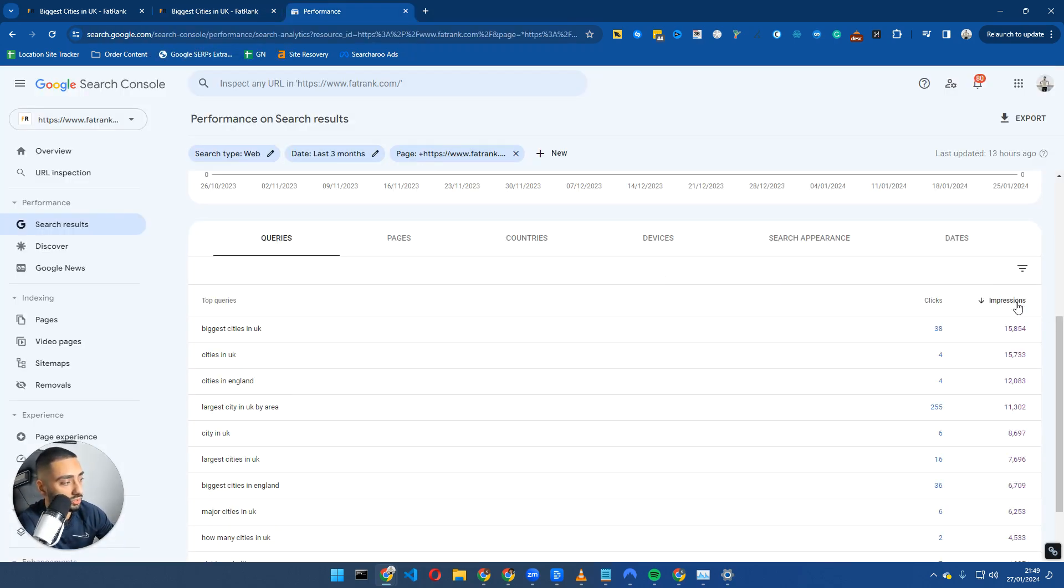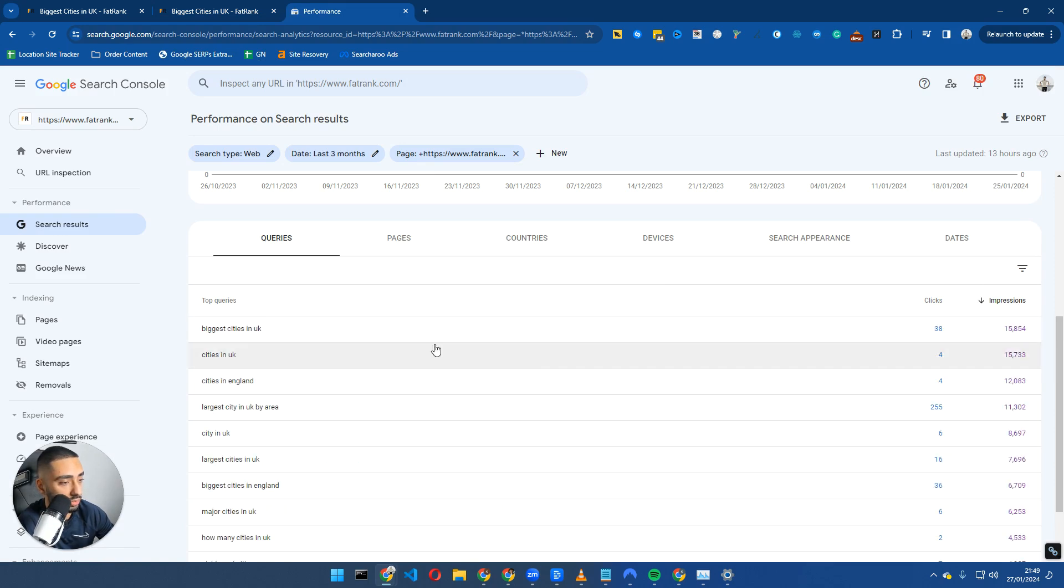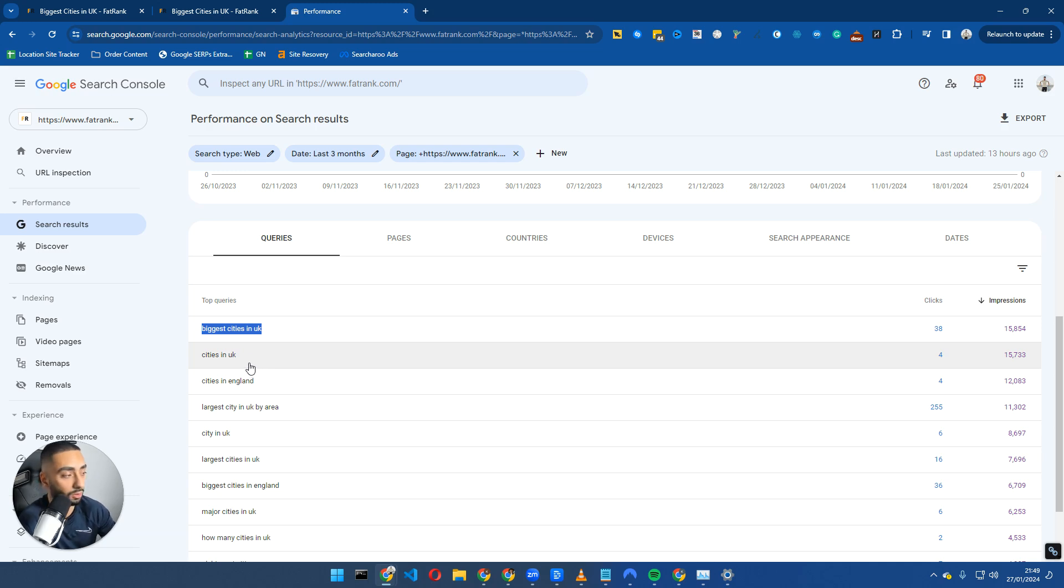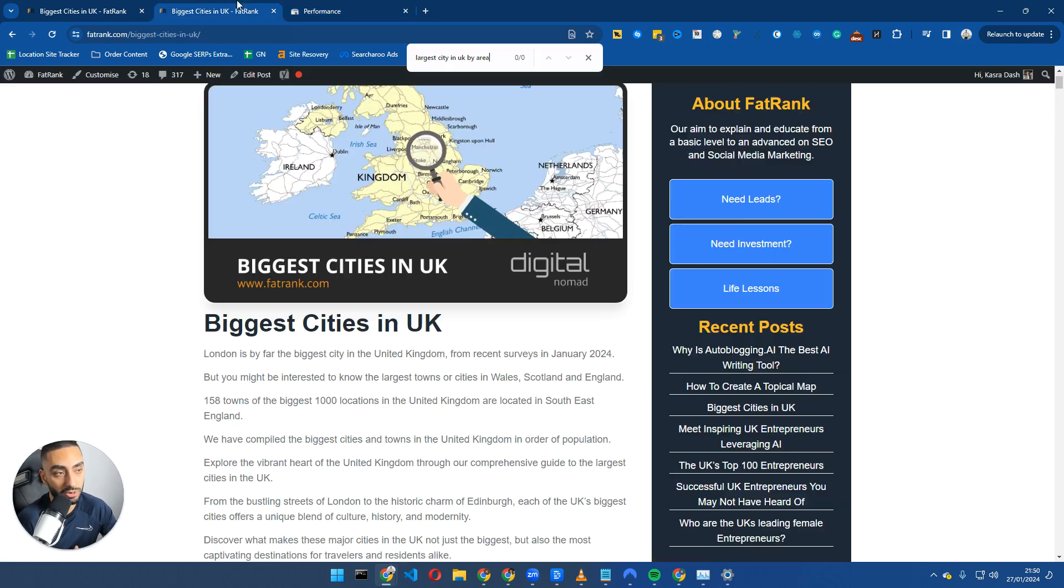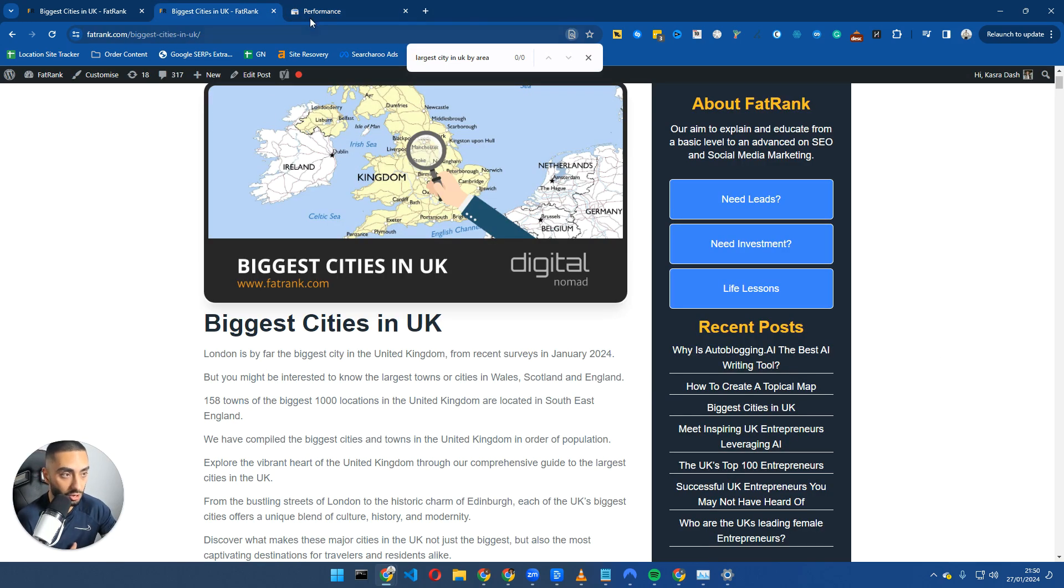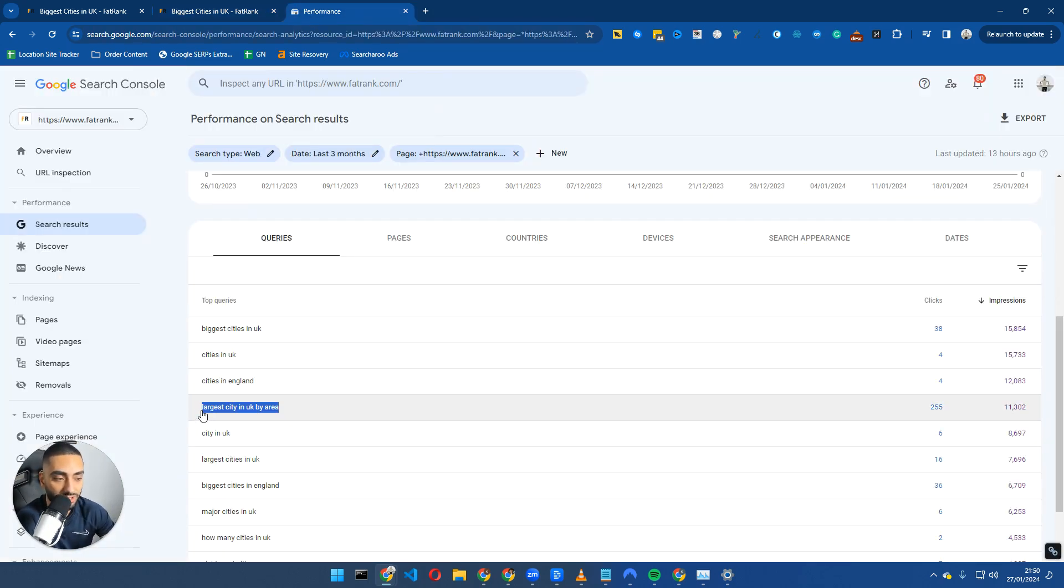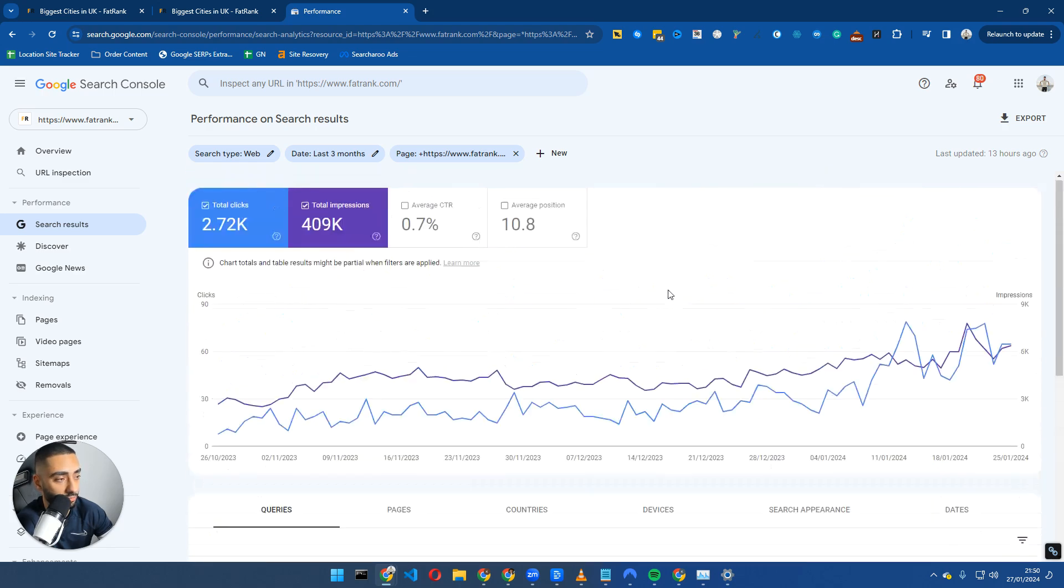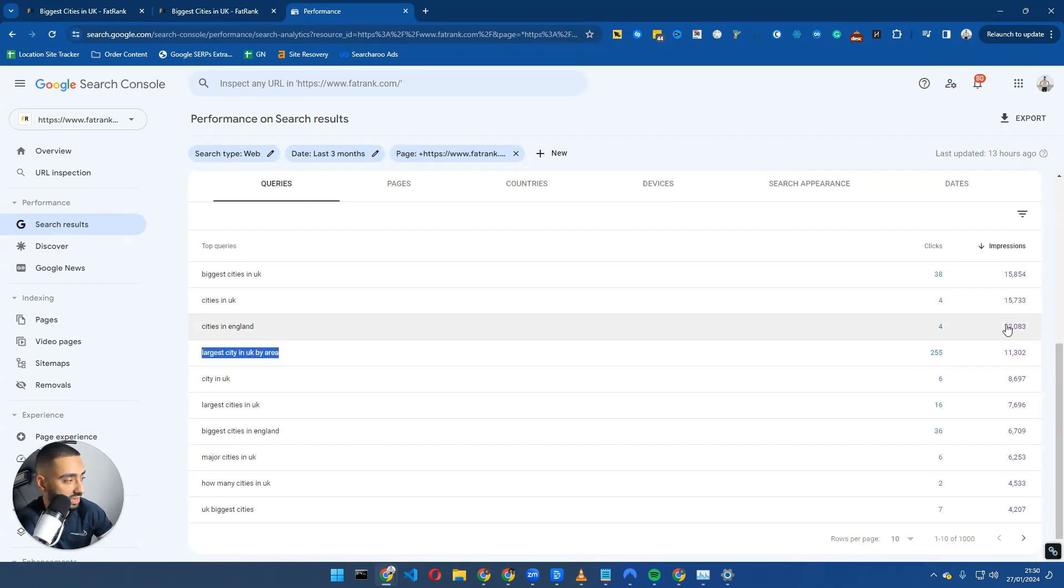What I would be looking to do here is sorting by impressions highest to lowest and then working through this list. If there are certain keywords that essentially get a lot of impressions, I would look to have them in more prominent positions. For example, if we take a look at largest city in UK by area, we've had 255 clicks for it and 11,000 impressions over a three month period.